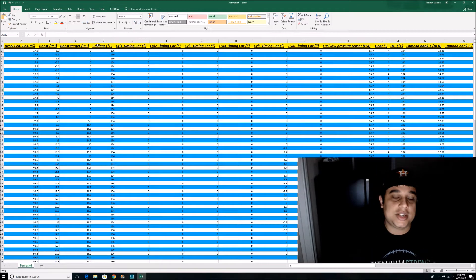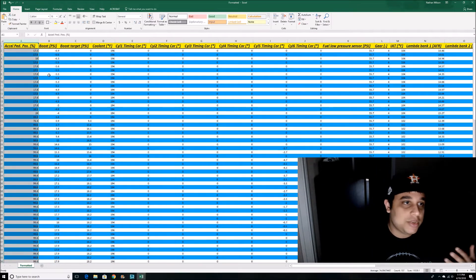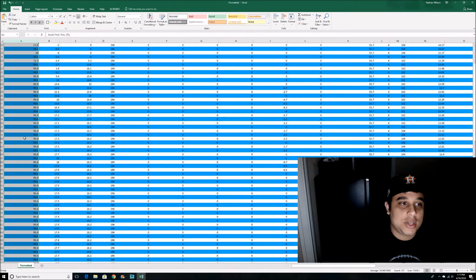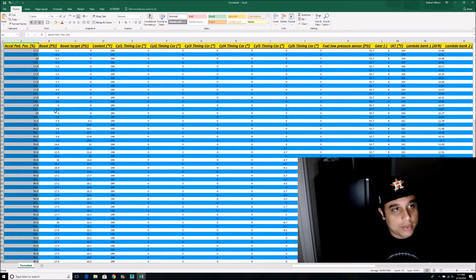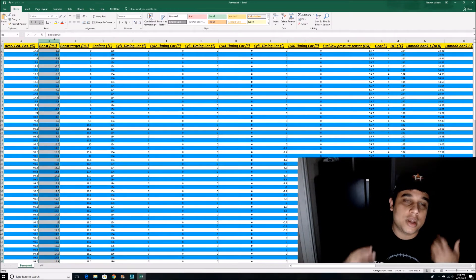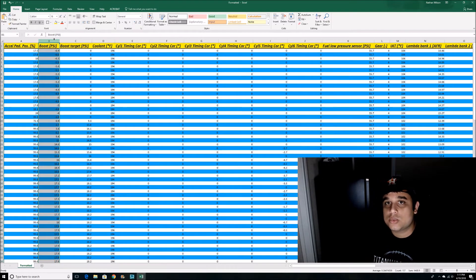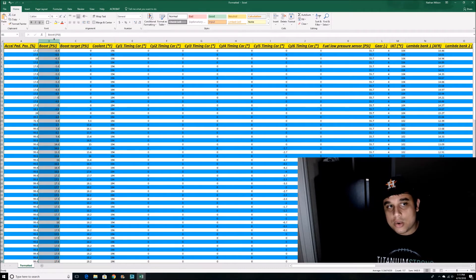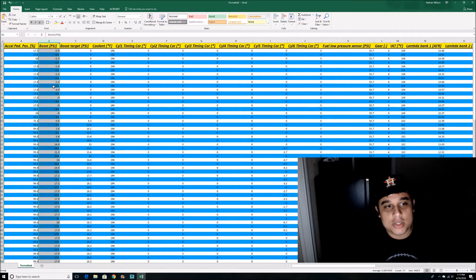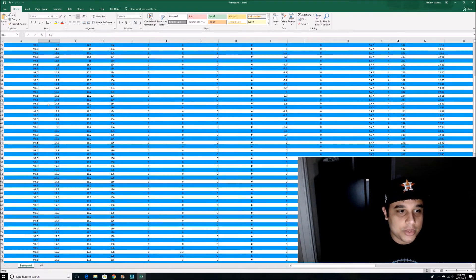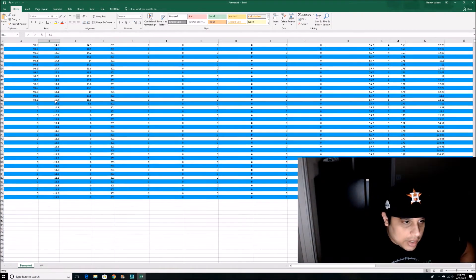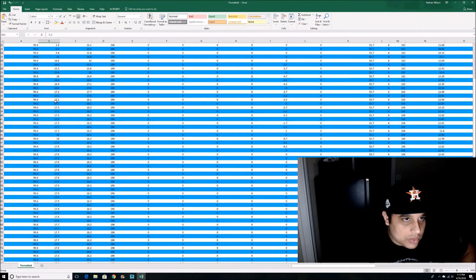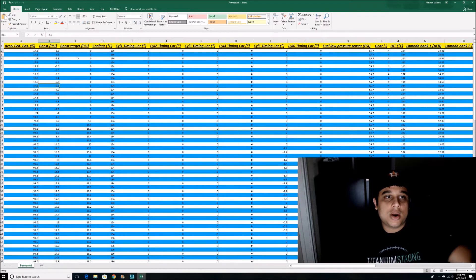I want to go over a couple different data points so you guys can see. Accelerator pedal position is pretty self-explanatory — you can see throughout the log where it's basically full throttle, no throttle, part throttle, etc. You'll also see your boost here — this is what the boost the T-map sensor is reading on the manifold or the charge pipe. This is the actual boost the car is seeing. Looks like I saw 17.9.